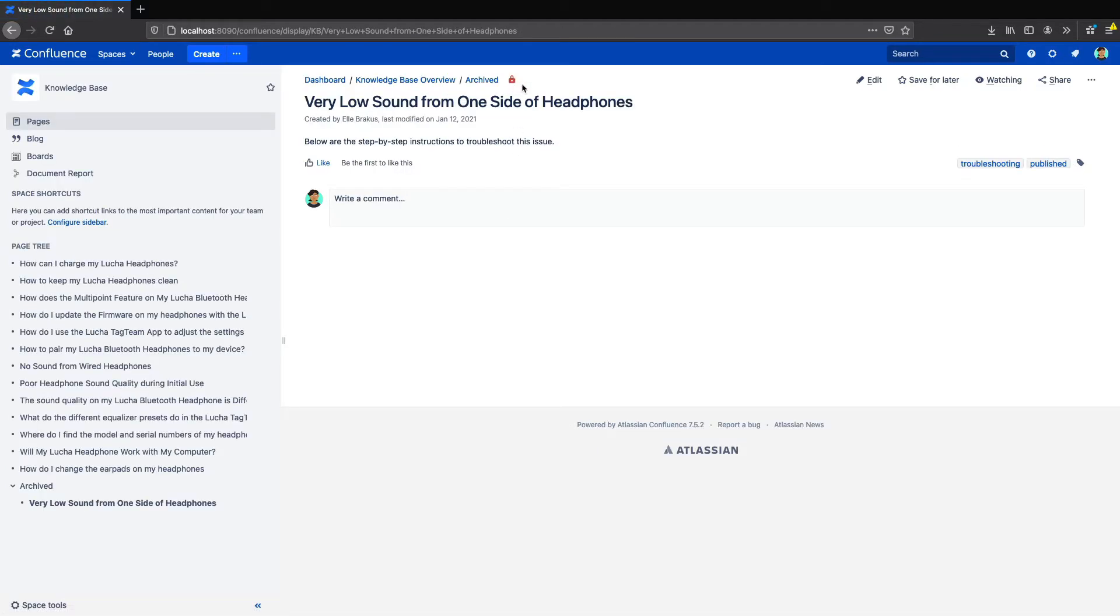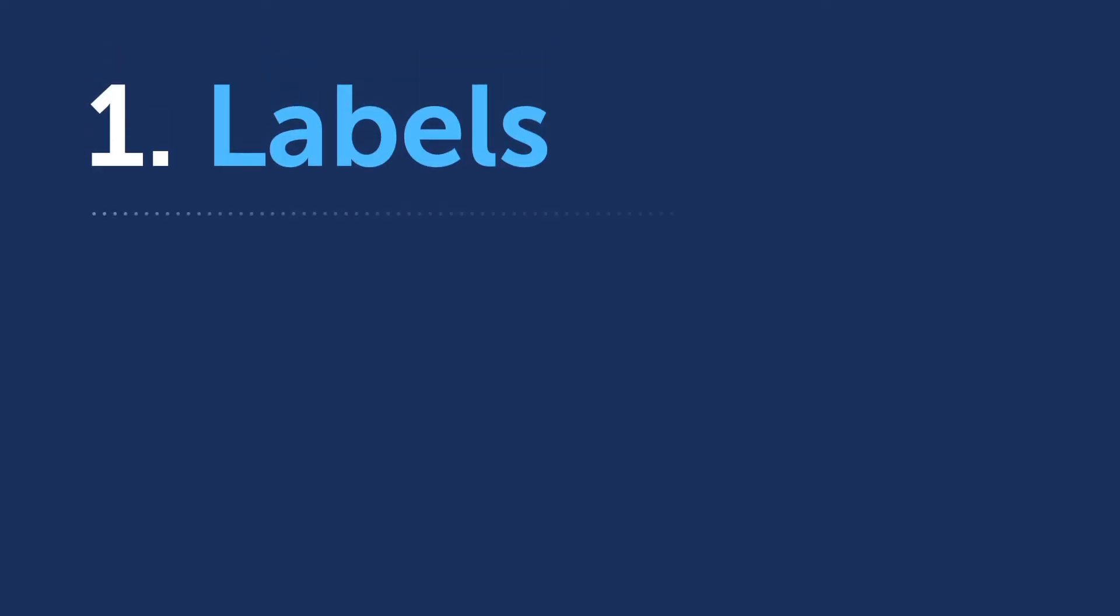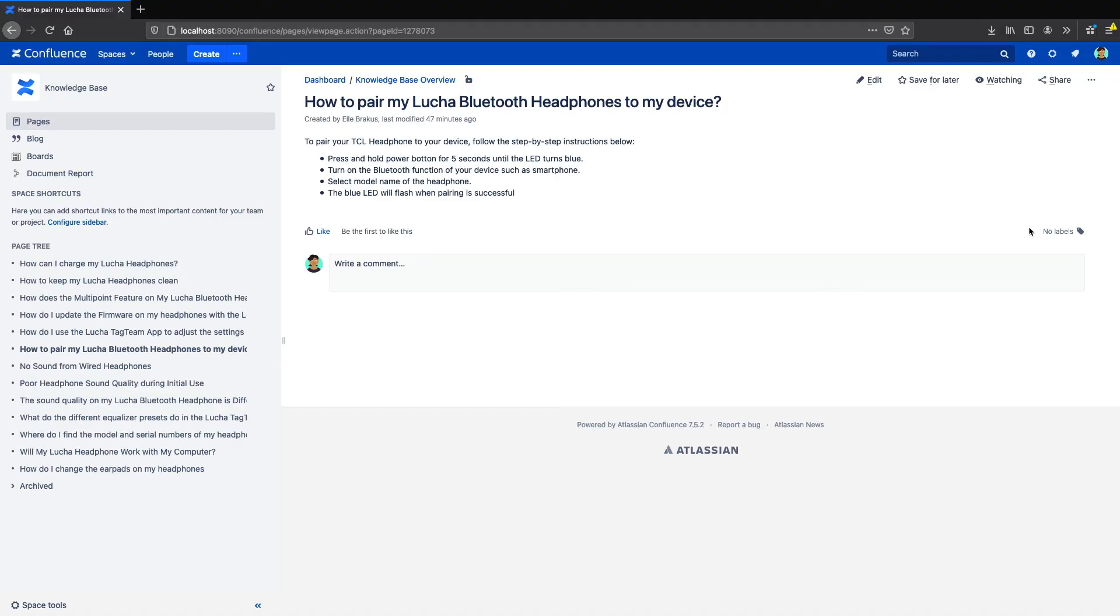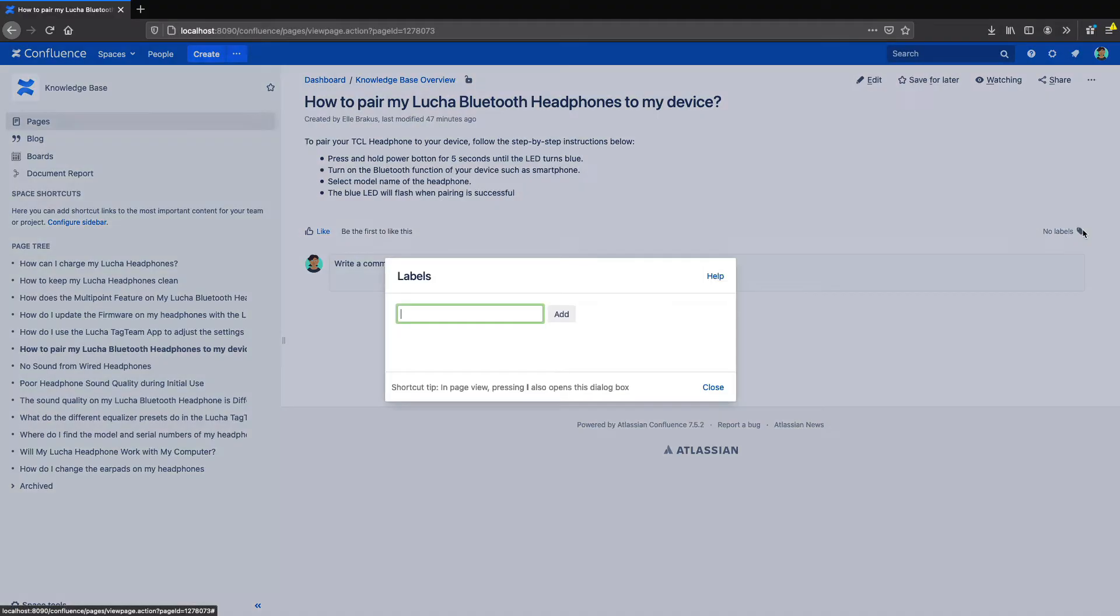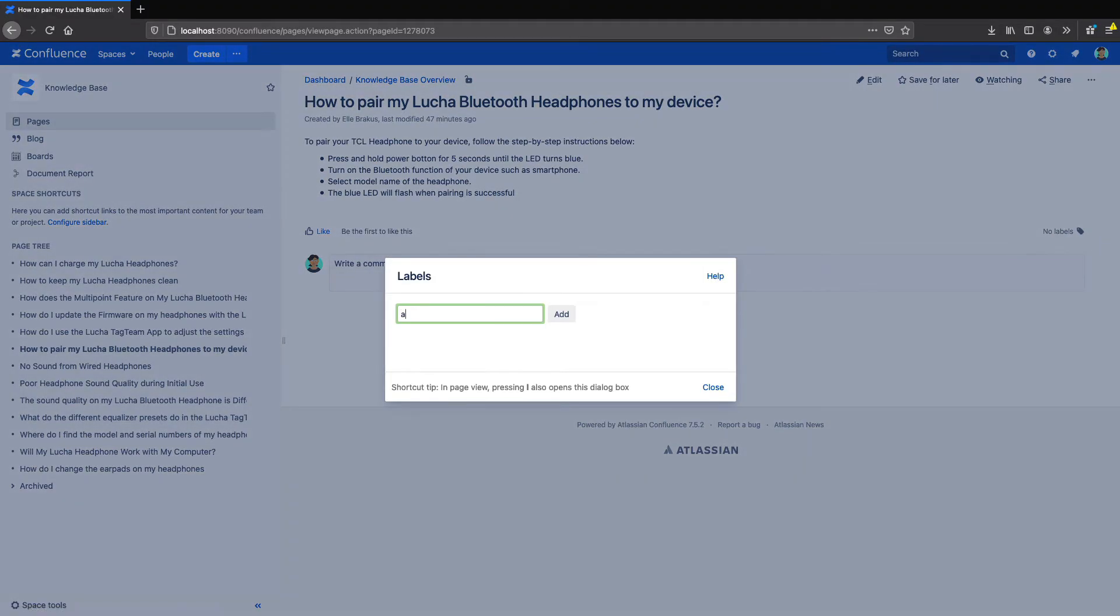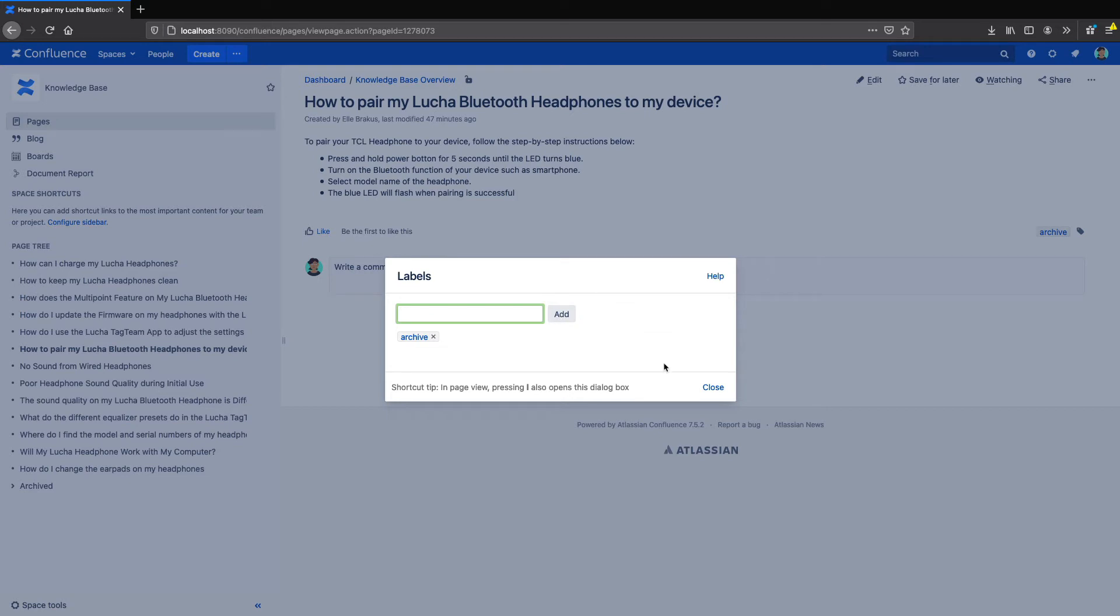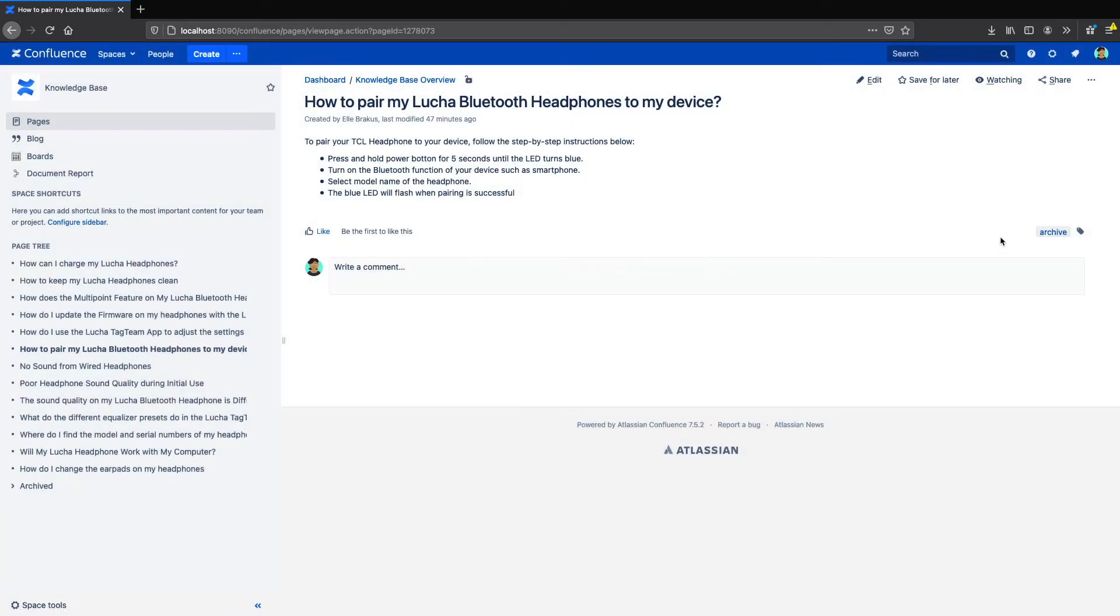So that might be a good system for you, but let's look at a few ways we can improve the archiving process. One very simple way to show that a page is archived or obsolete is just to add a label. This might be enough for some use cases, or you can use it as just one step in your archiving process.